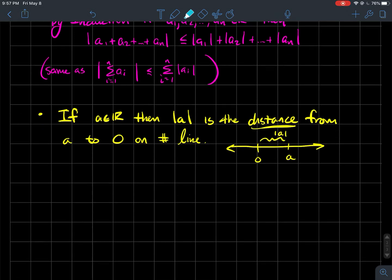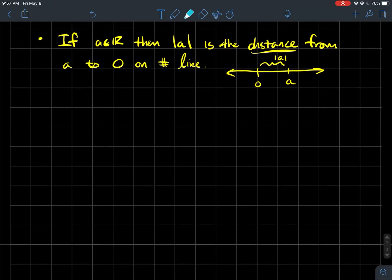Now, the way we want to think about absolute value, since we're working on the real line in one dimension, is as a distance: the absolute value of A is the distance from A to zero on the number line. The units between A and zero equal |A|.